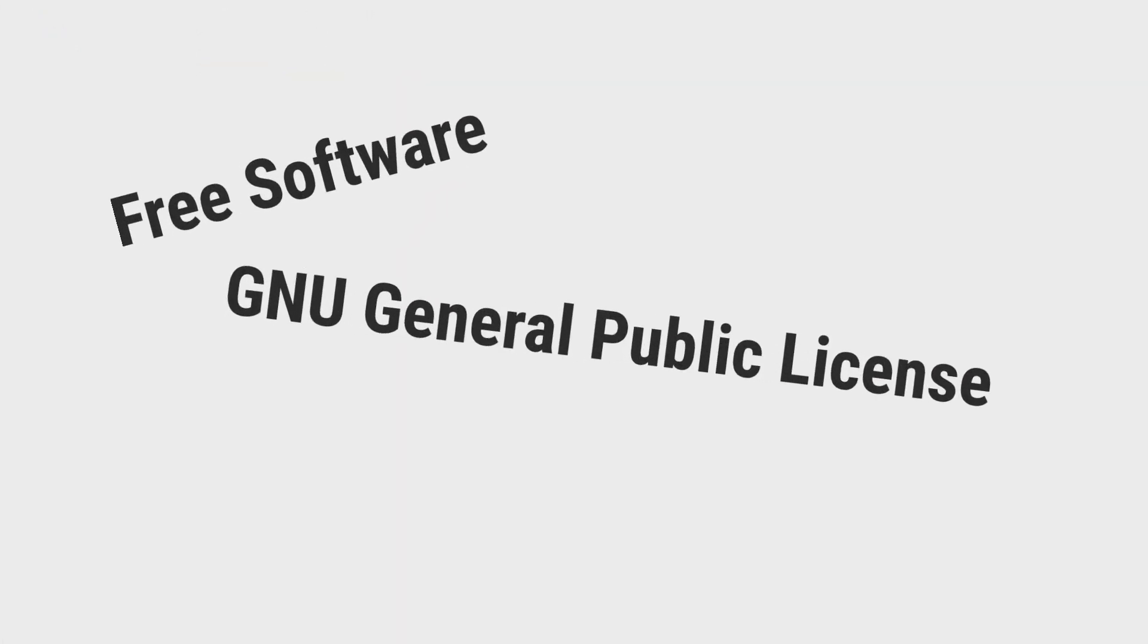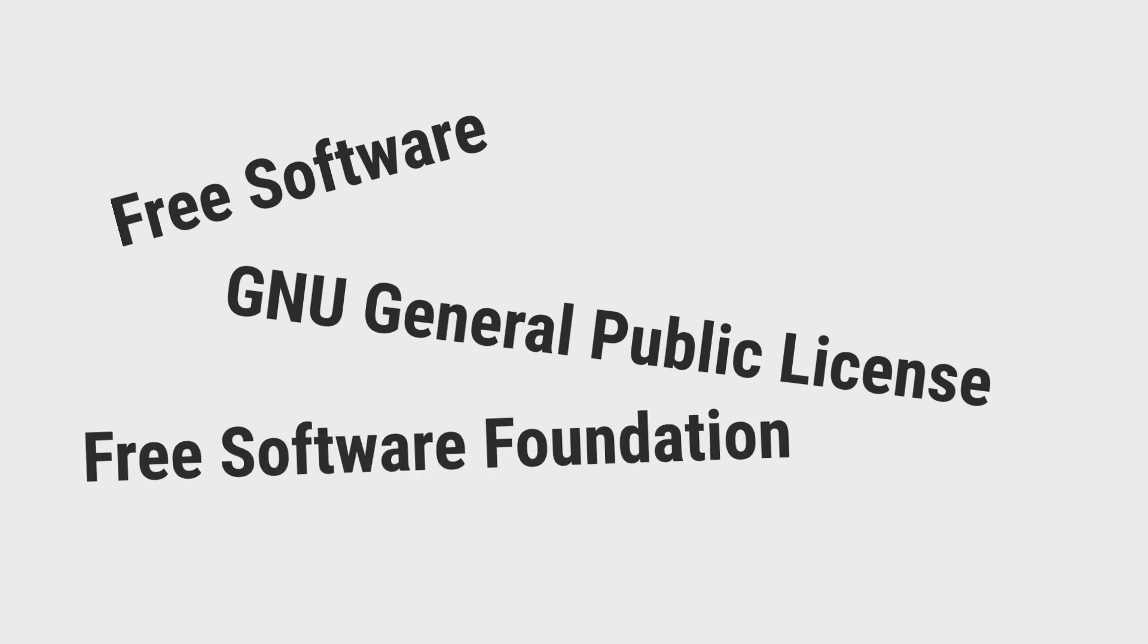Free software, GNU general public license, free software foundation. But what exactly do all these terms mean? Is there a catch? Well, kinda, but not really. To understand this better...